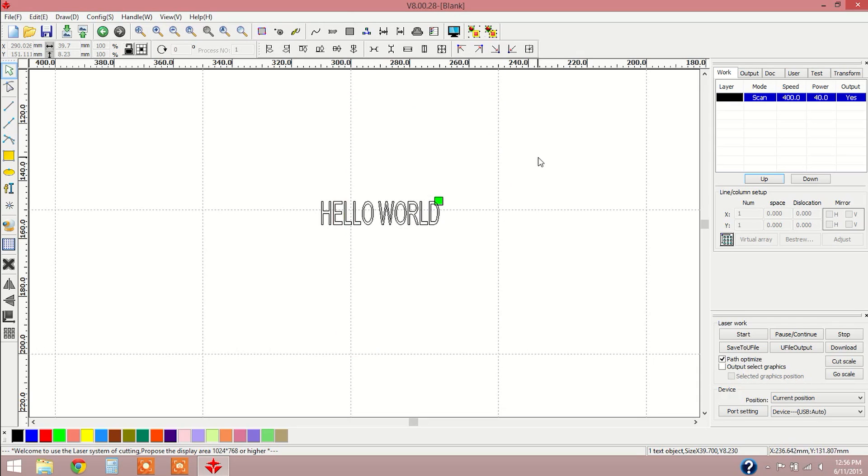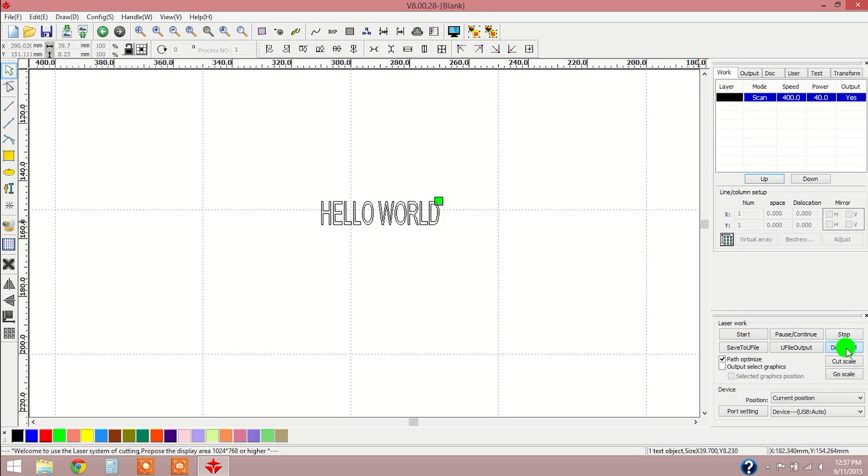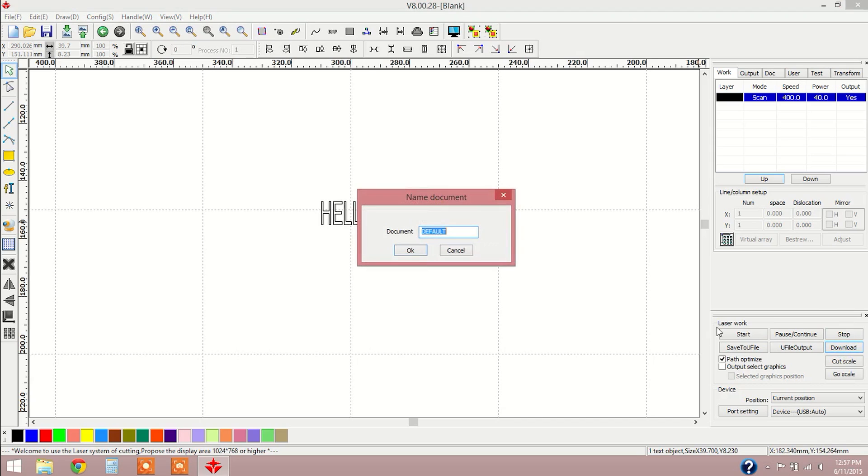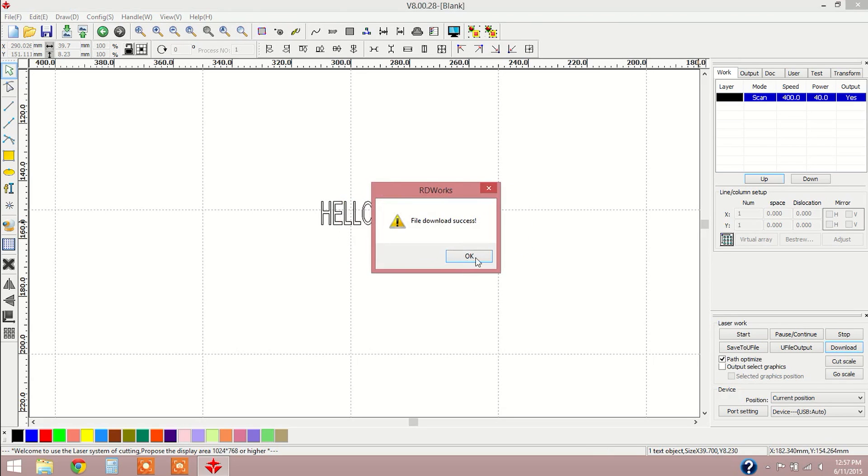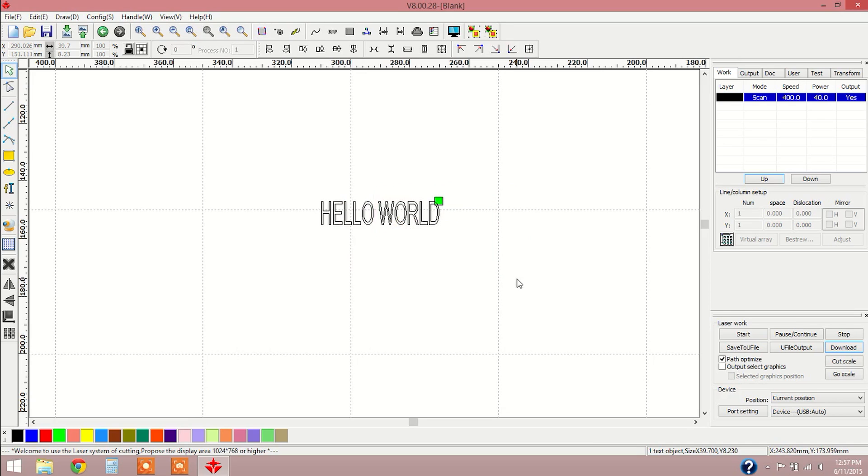At this point, now we can go ahead and send this file over to the machine. All I need to do to complete that is come over here to download. It's going to ask me what would I like to name the document. So we're just going to name this Hello. I'm going to click OK. And now we have file download success. So I can select OK. And from here, now we can go and move over to the machine and run our job.